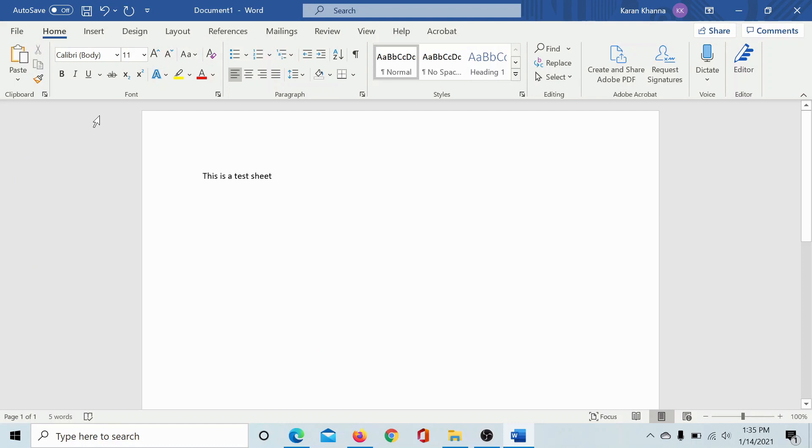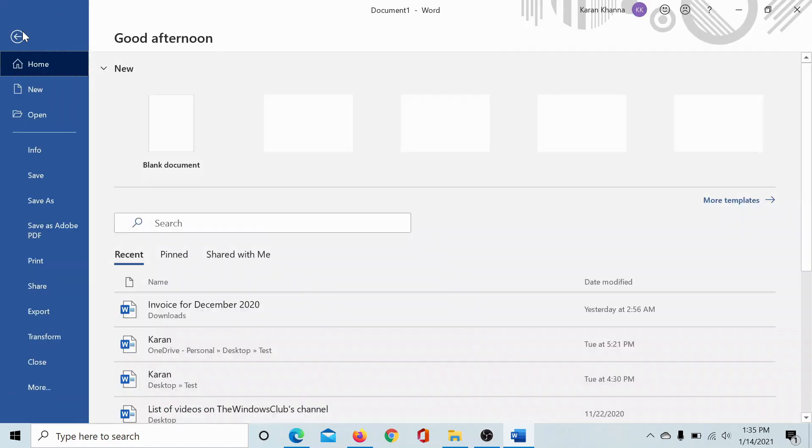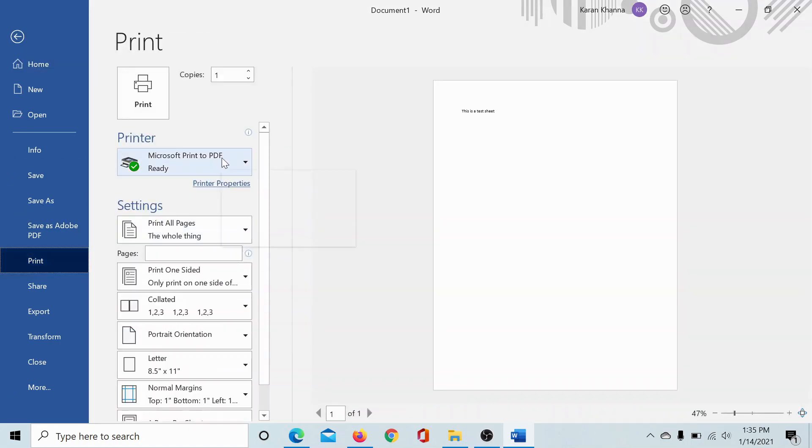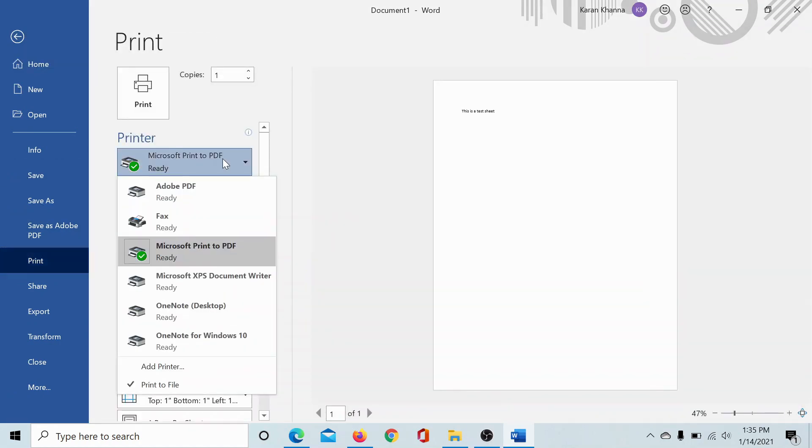Let us assume that we have this file and we are unable to print it. We get the Save As option. So first of all, click on File, go to Print. Under the Printer section, click on this drop-down menu and click on this option Print to File such that it gets unchecked.